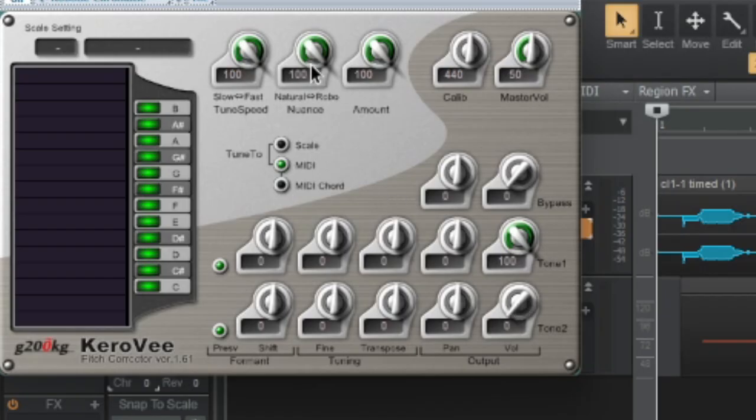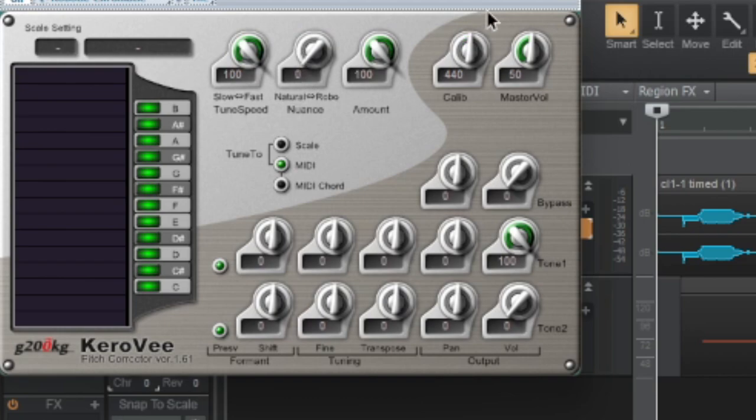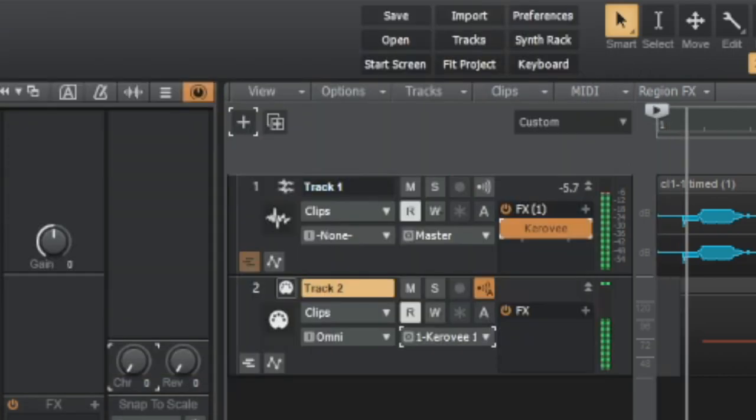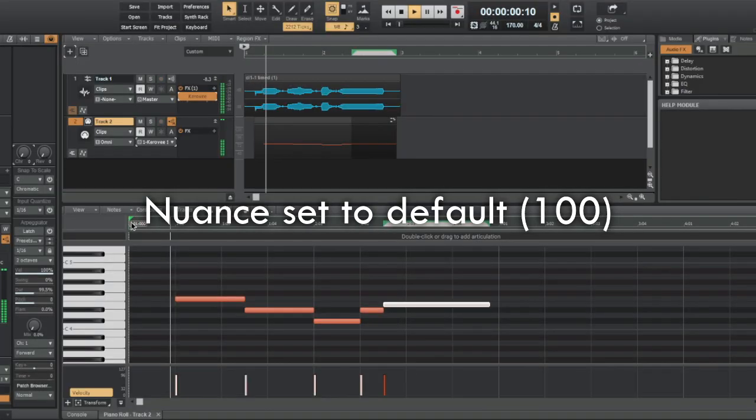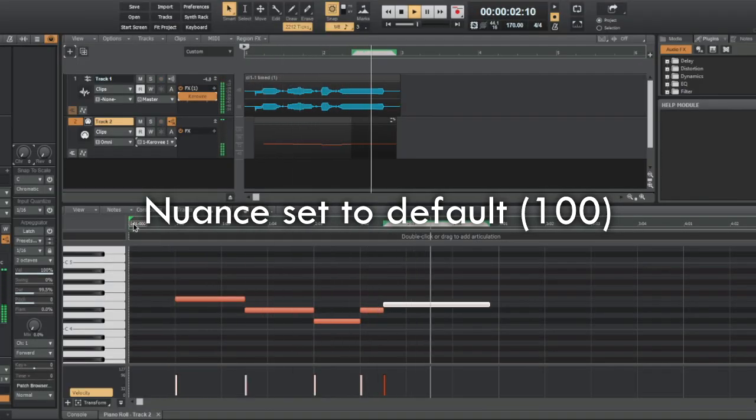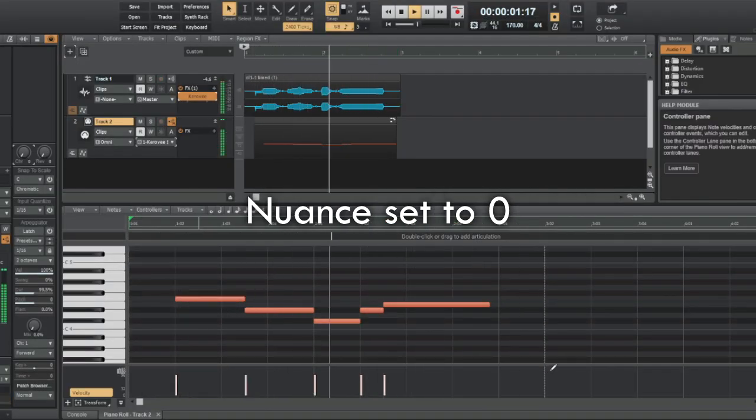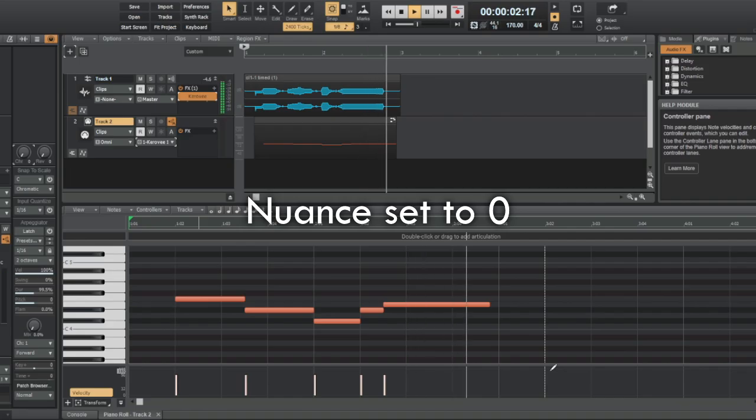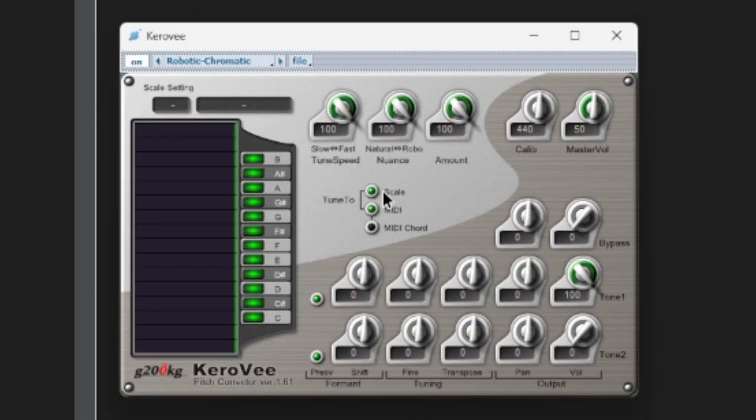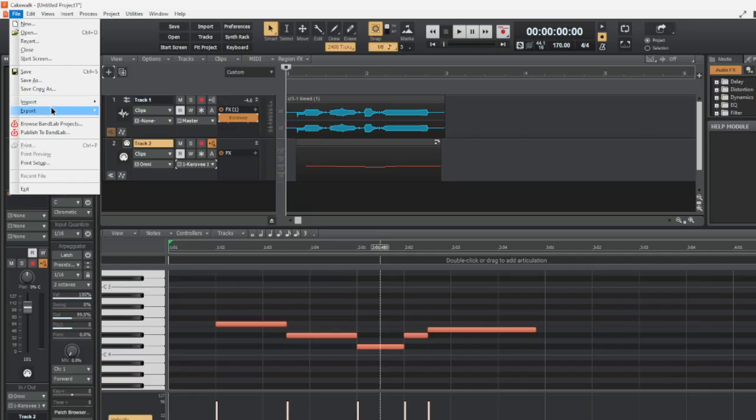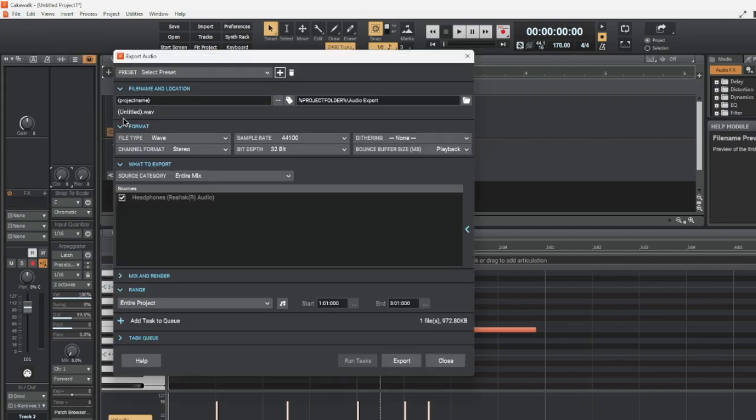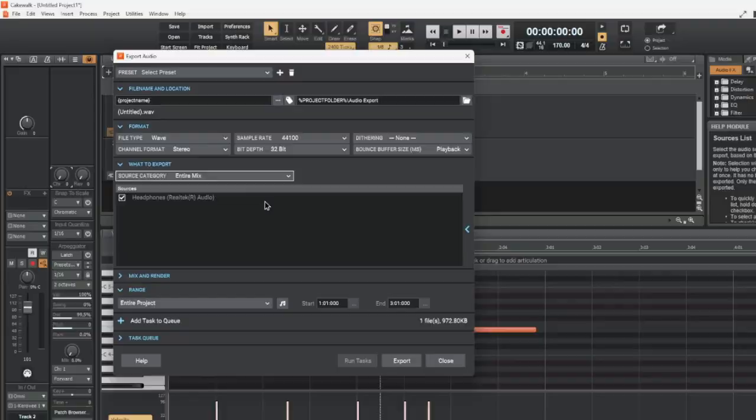For KatoV, I generally recommend setting the Nuance knob all the way to zero. This will usually keep Sam's voice intact without a lot of artifacts. Every other setting is just completely up to you to play with. After that, you can just export it as a separate audio file. Or if you already have a project going on Cakewalk, you can just keep it there, whatever.